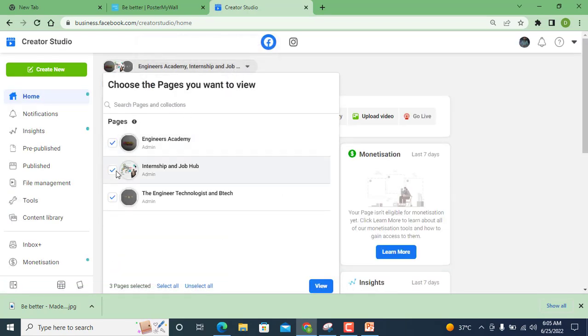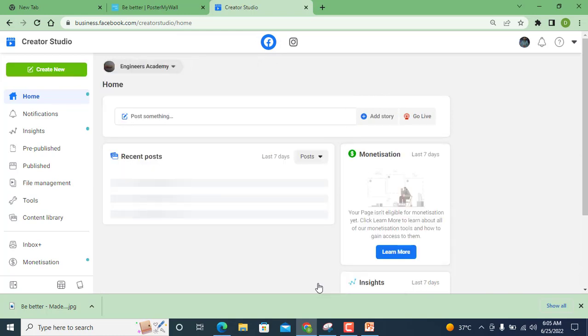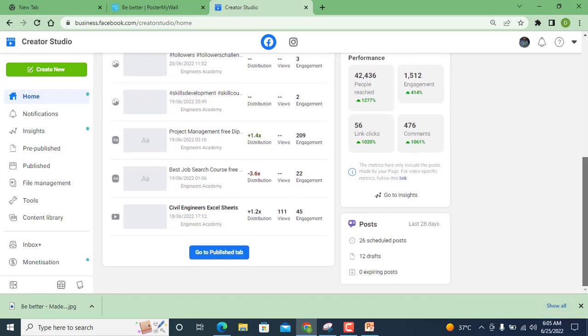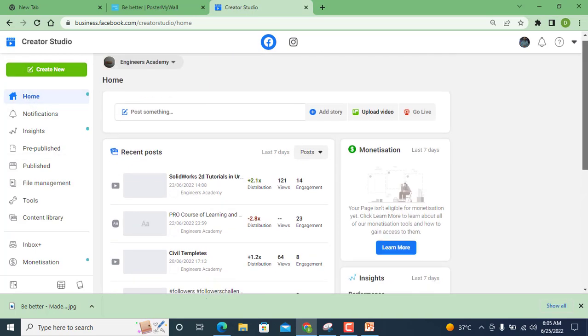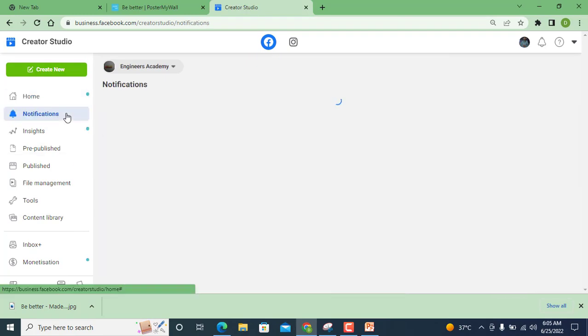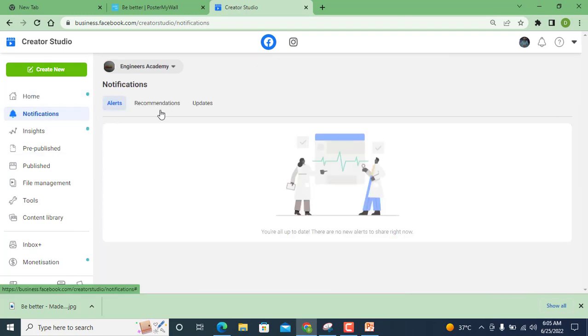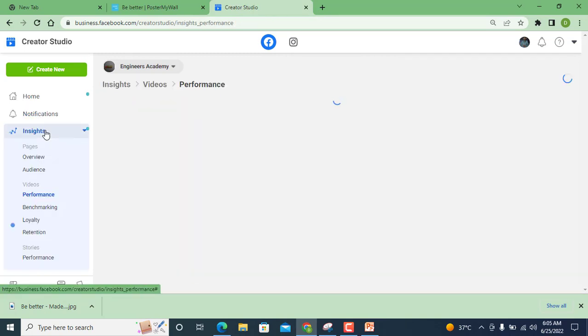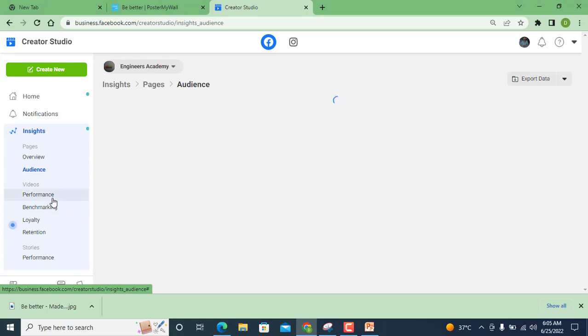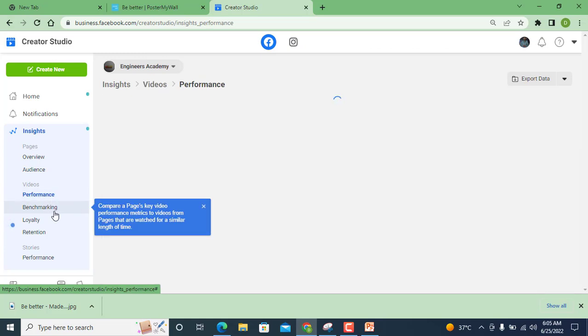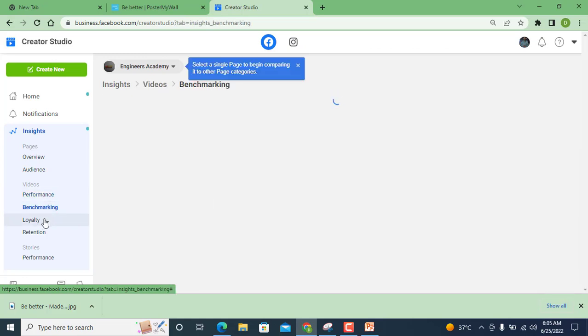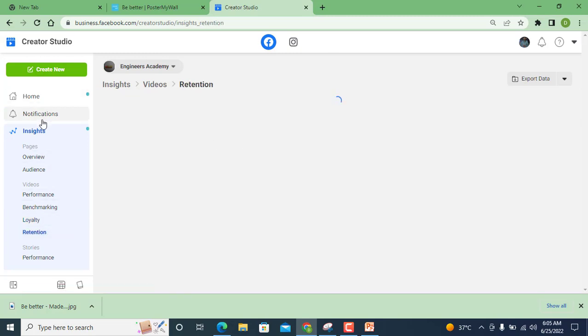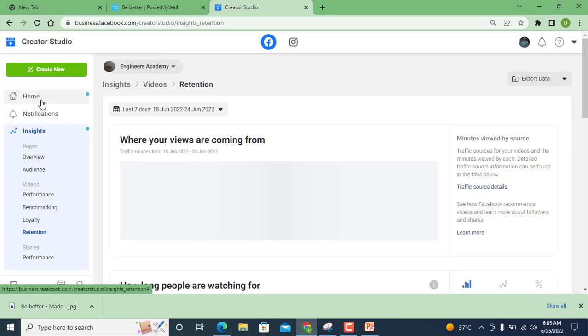So here all my pages open, but at that time I need to upload video only to Engineers Academy. First of all I will give you an overview. You can see here notifications, recommendation, updates, and insights overview, audience and performance of my page, benchmarking, loyalty, retention. There's lots of options available here.